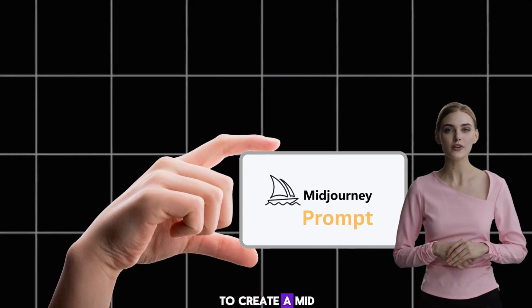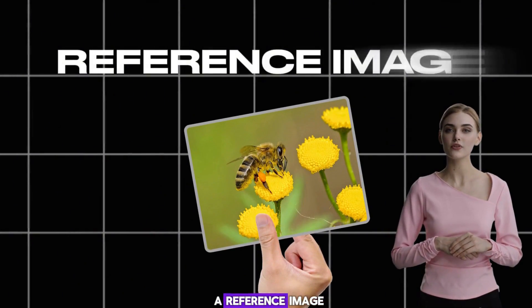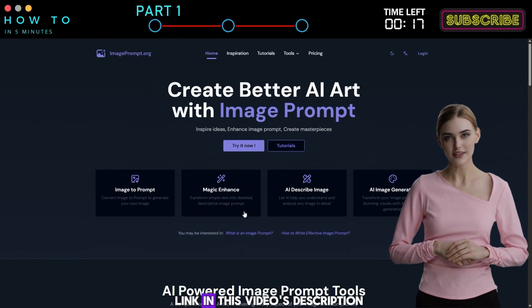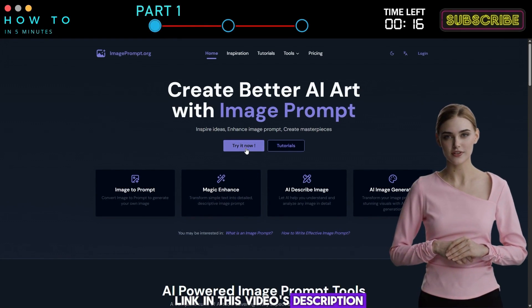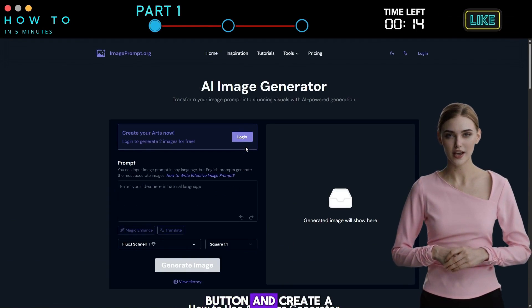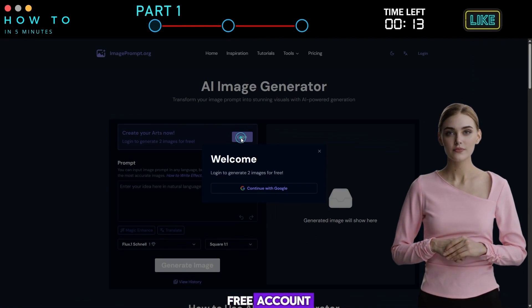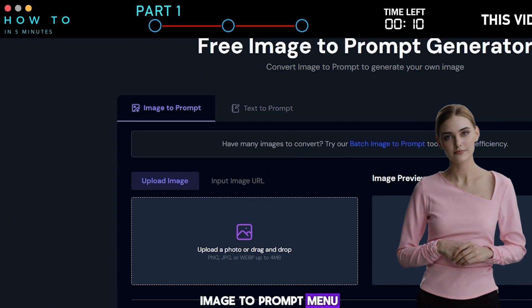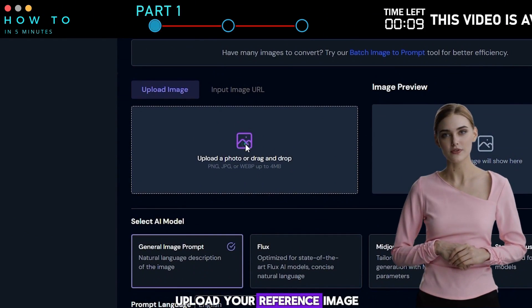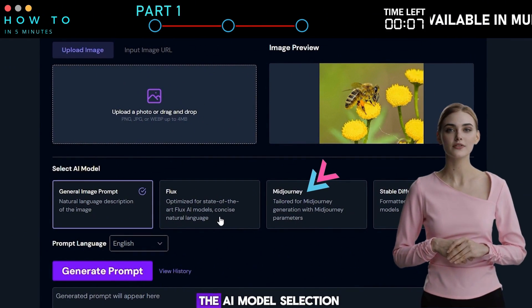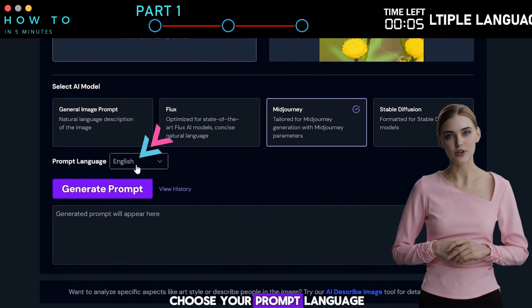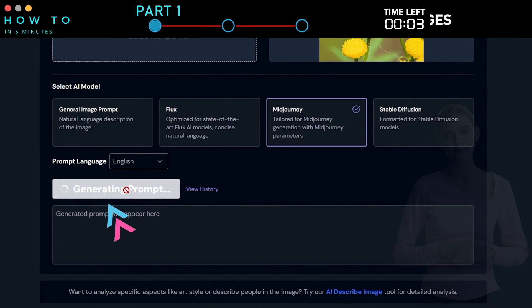To create a Mid-Journey prompt, all you need is a reference image. After that, go to imageprompt.org — you can find the link in this video's description. Click the Try Now button and create a free account. Then open the Image to Prompt menu, upload your reference image, select Mid-Journey in the AI model selection, choose your prompt language, and click Generate Prompt.